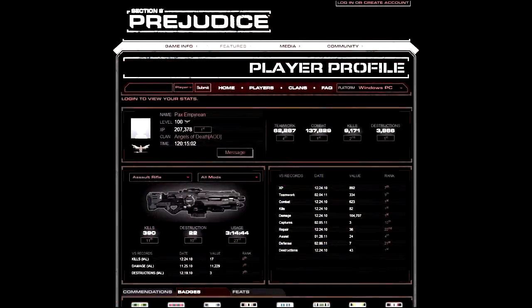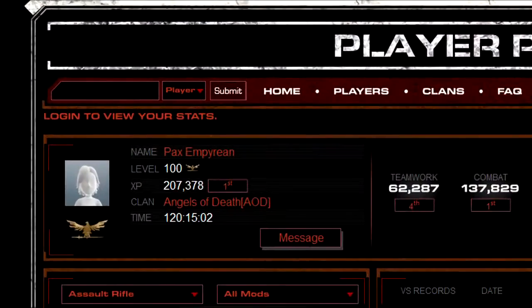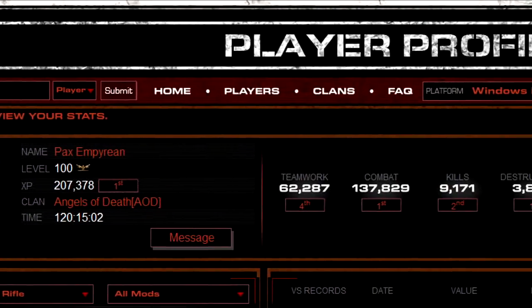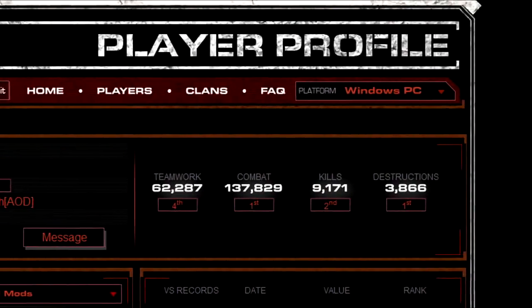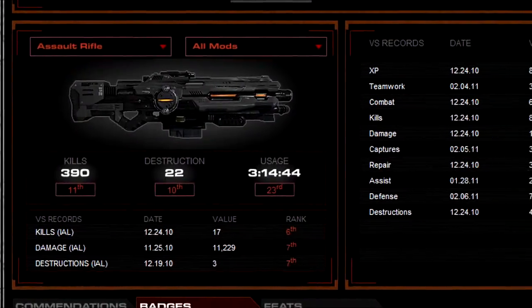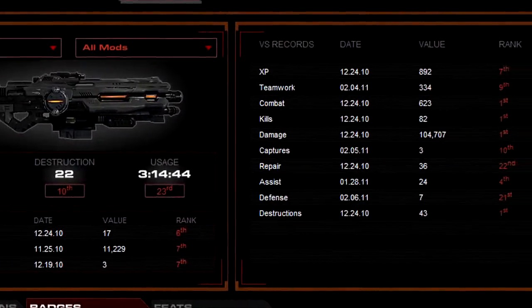From the Player Leaderboards page, you can view the complete leaderboards for Section 8 Prejudice. And from here, you can sort the leaderboards and view the leaders for a variety of categories.